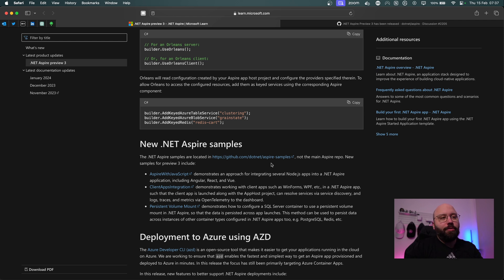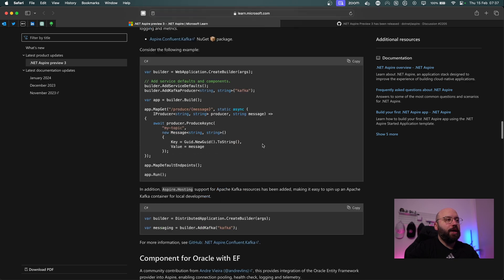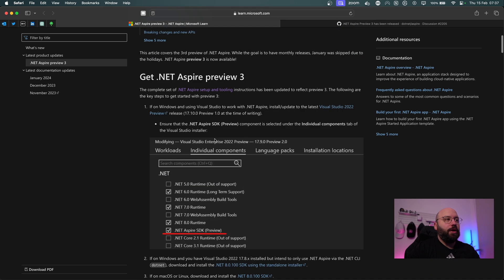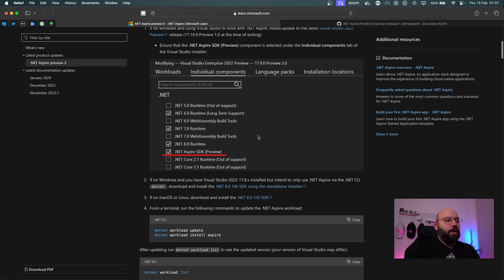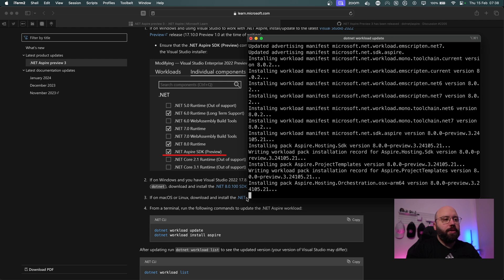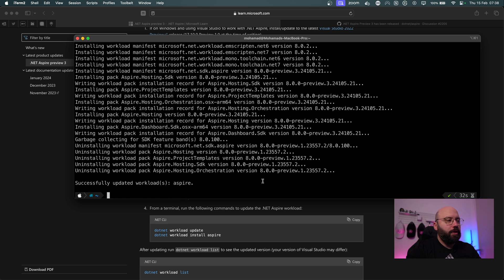Now that we've gone through the new features, let's look at how to update. If you're using the .NET CLI like I am, I'll open my terminal and run `dotnet workload update`. We can see it's updating and installing the latest versions — .NET Aspire hosting is updating to version Preview 3.